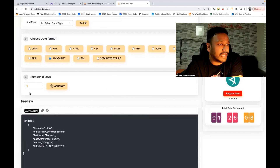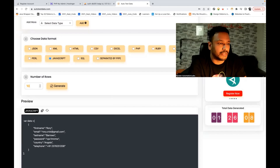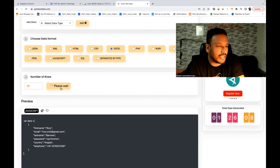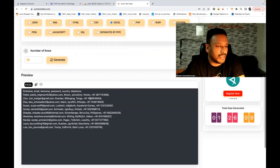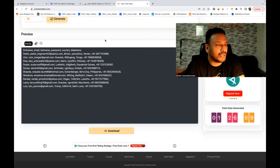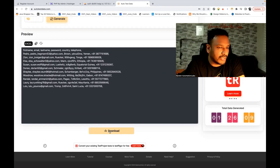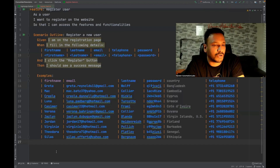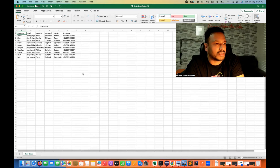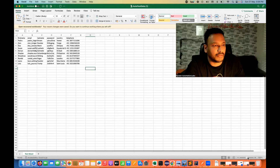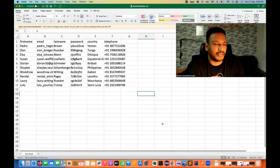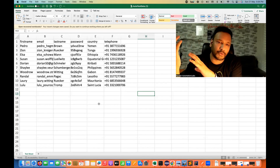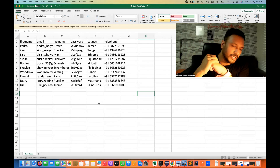Same thing — if you really want to generate an Excel sheet, that also you can do it. Select 10 rows, select Excel, and then generate. This is the data. If you really want to download, you can download any of the files — whatever data you want. If it is Excel, it will be downloaded in .xlsx format. You can see 'autotestdata.xlsx'. When I open it, the respective Excel sheet is created automatically with the data available here.